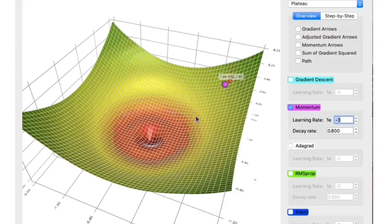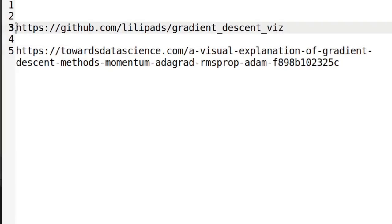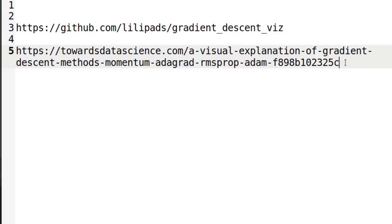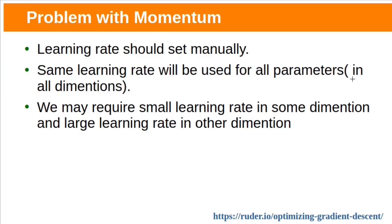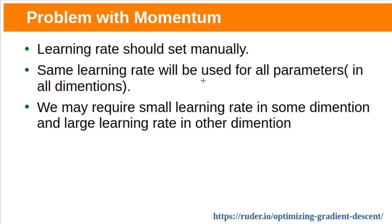In this visualization, if there is no momentum, the ball will settle at a local minimum. If we add momentum to the ball, it will move faster and can escape the local minimum, reaching the global minimum. Problems with gradient descent with momentum: the learning rate must be set manually, and the same learning rate will be used for all parameters in all dimensions. But we may require a small learning rate in some dimensions and a large learning rate in other dimensions.